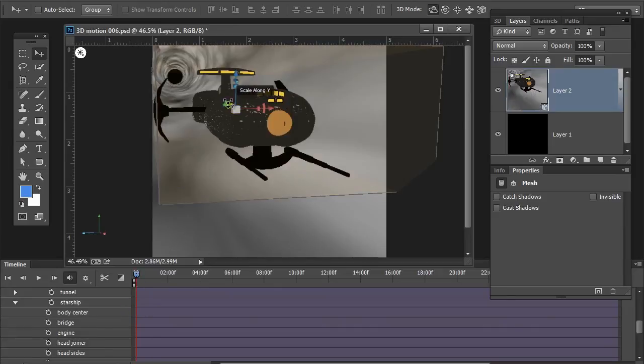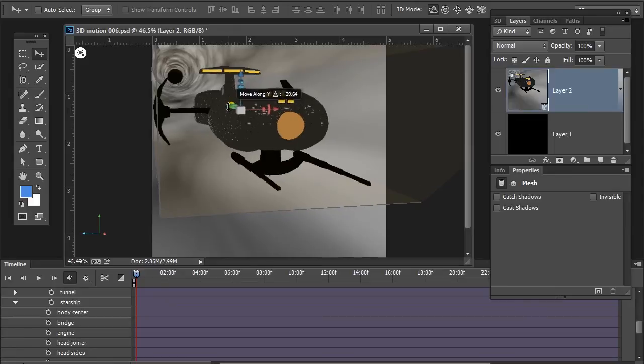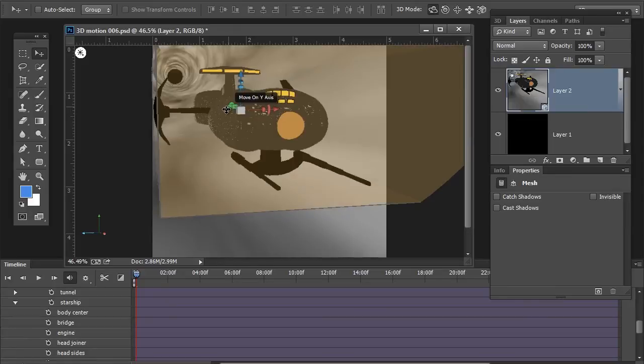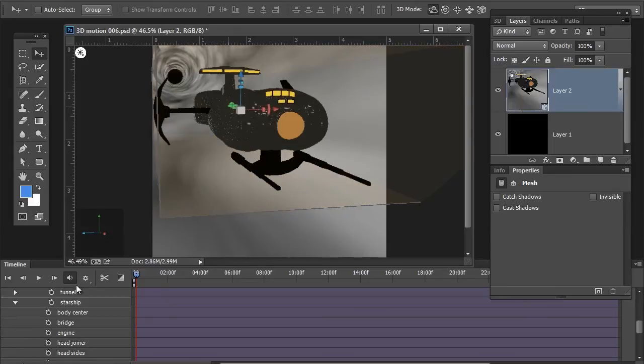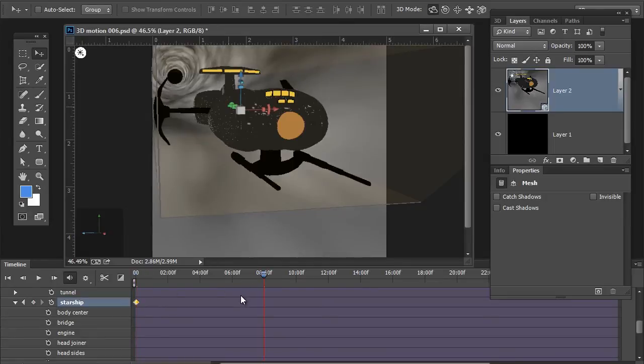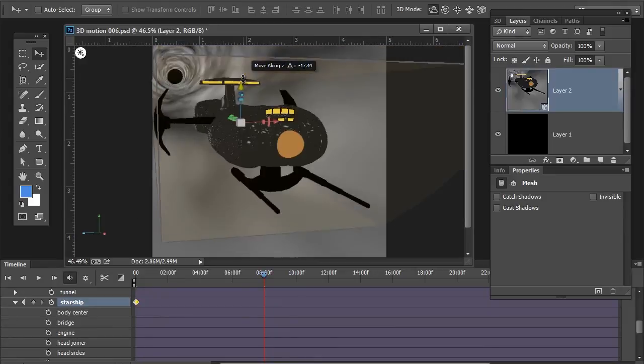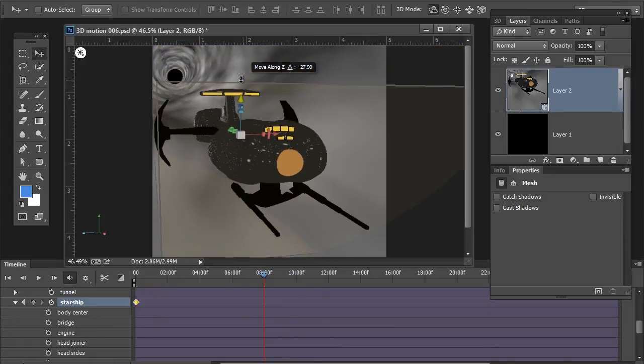Now, the playhead is at the beginning. And, what I think I'm going to do is just move the ship forward just a little bit. And, we're going to go ahead and give it a keyframe there by clicking this little hourglass type symbol. Let's move the playhead to somewhere like 8 frames.